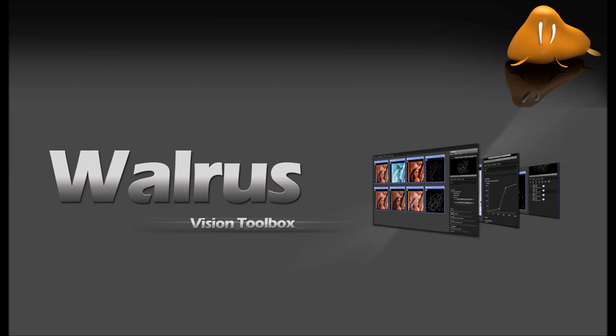Welcome and thanks for watching Walrus Vision Toolbox Introduction to Edge Detection Video. In the next couple of minutes we would like to give you a quick overview of the controlled edge detection capabilities of our software product.